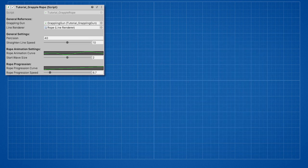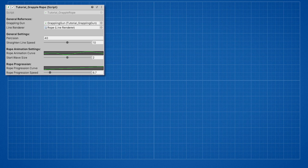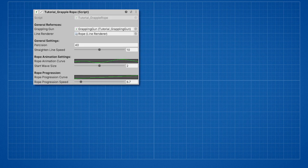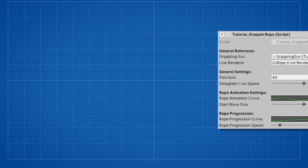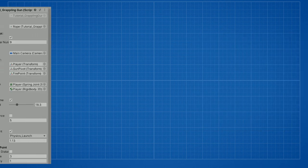Okay, so rope settings should be pretty clear. Even if you didn't fully understand you can just play around with them to figure them out. Now let's take a look at the settings of the grappling gun itself.